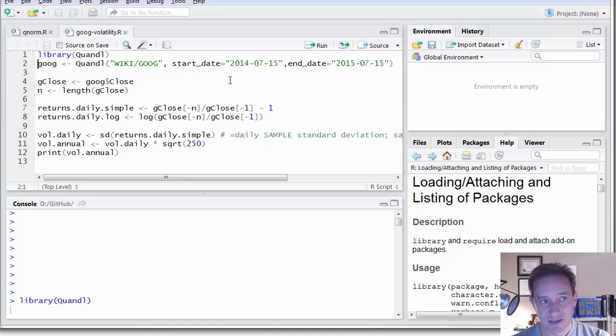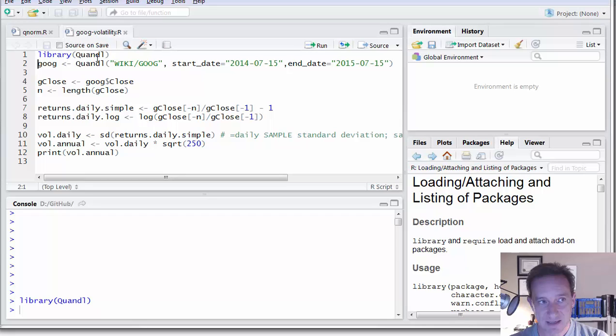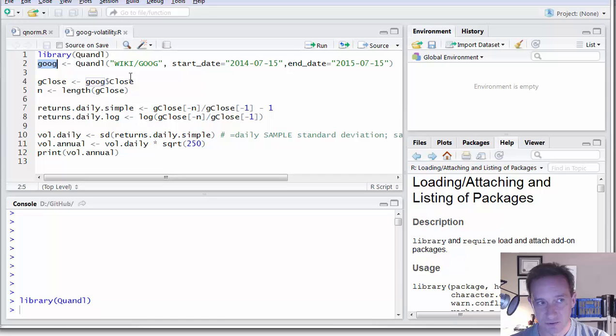If I've installed the package, then library loads that package, Quandl, Q-U-A-N-D-L, and then I have a variable here, G-O-O-G, so that's the ticker for Google, and I'm going to store in that.